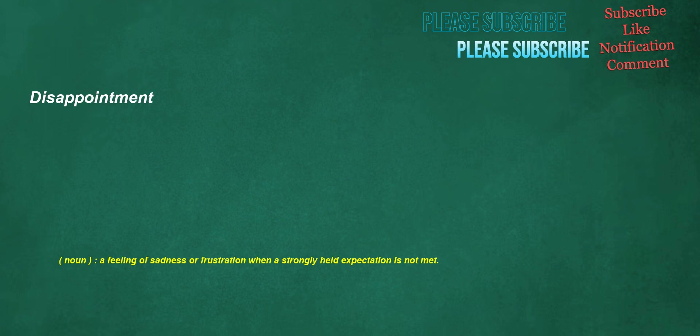Disappointment. Noun: a feeling of sadness or frustration when a strongly held expectation is not met.